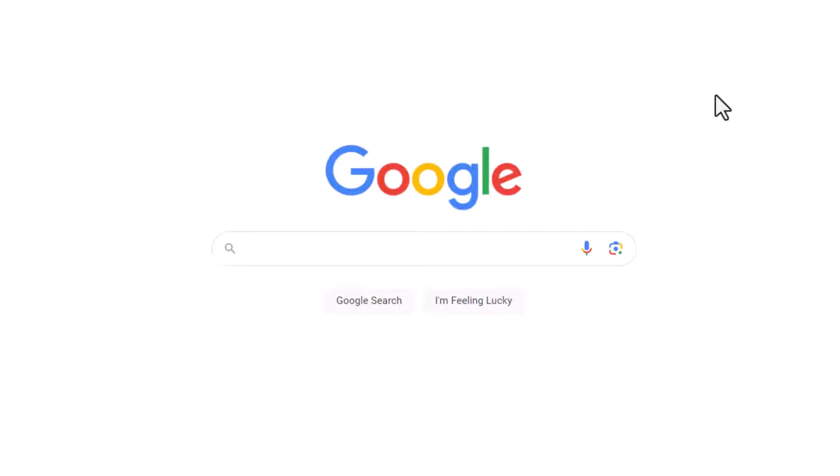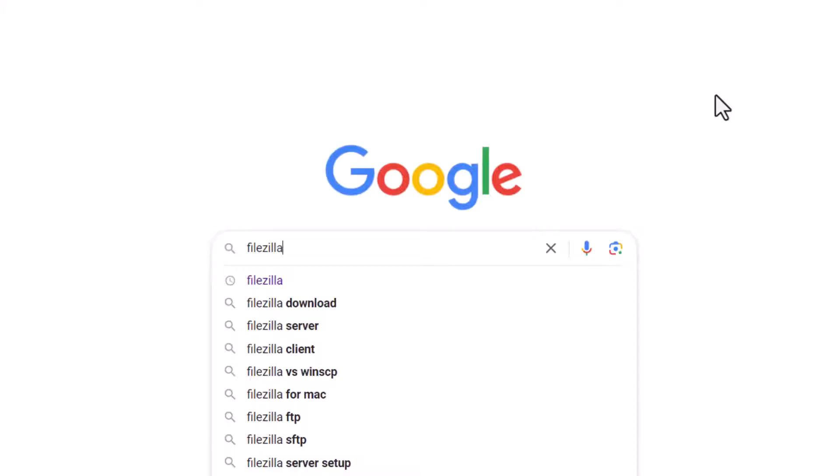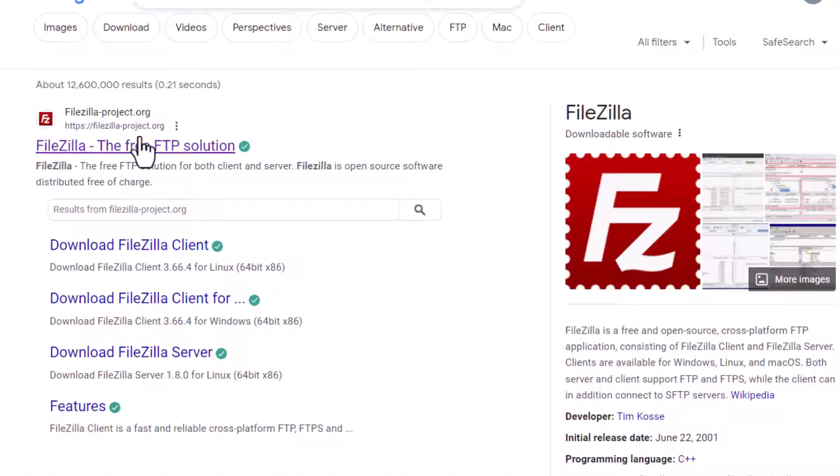The first thing you should do is get to the official FileZilla Project site. If I Google it, you'll notice for me it comes up at the top, FileZilla Project Org.